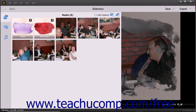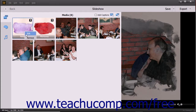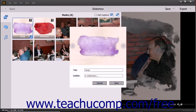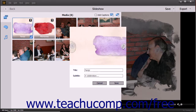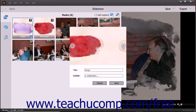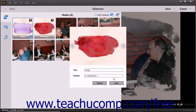To edit an existing text slide, double-click it or right-click it and choose the Edit command in the pop-up menu that appears. Then change whatever settings you want and click the Save button to save them or the Cancel button to cancel the changes.